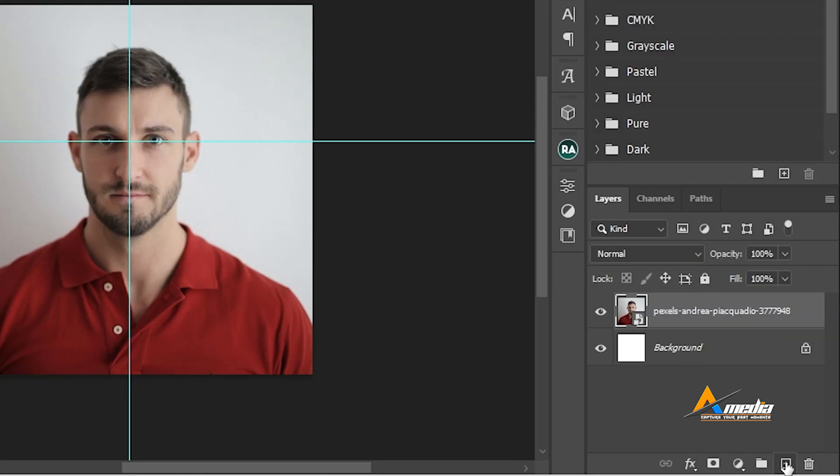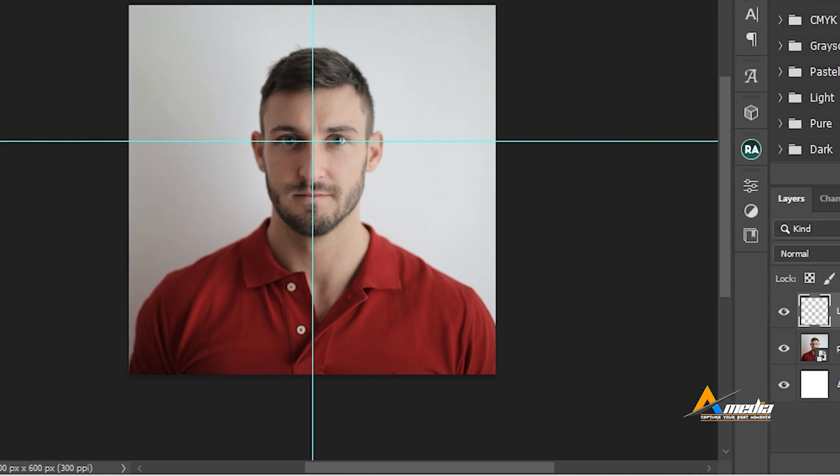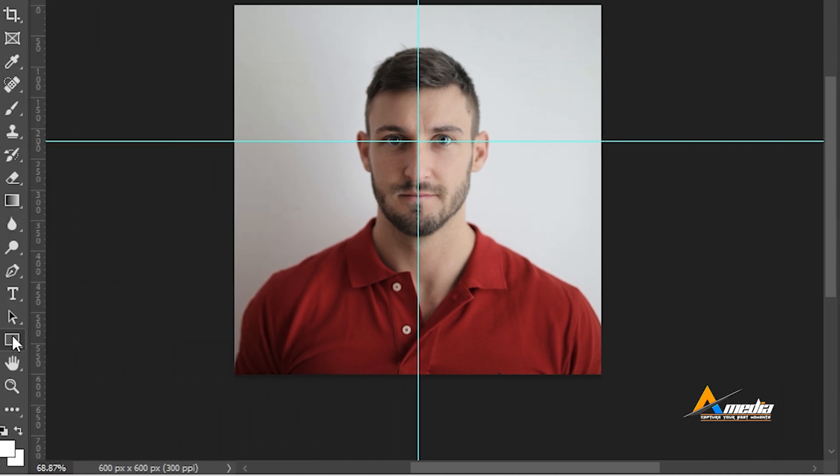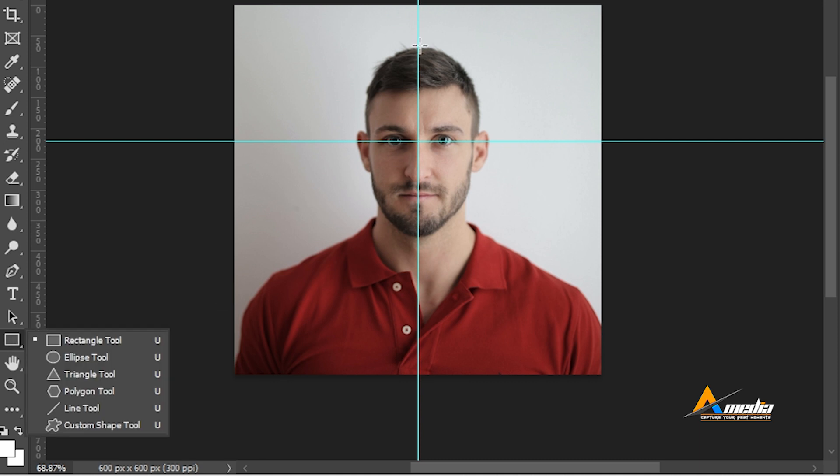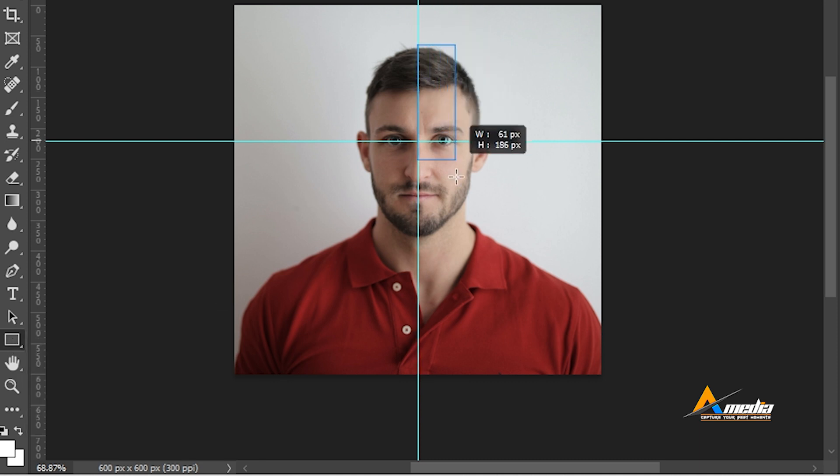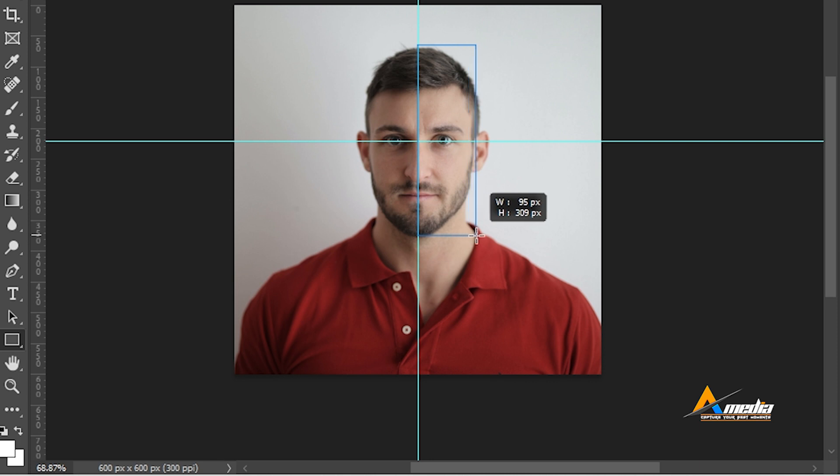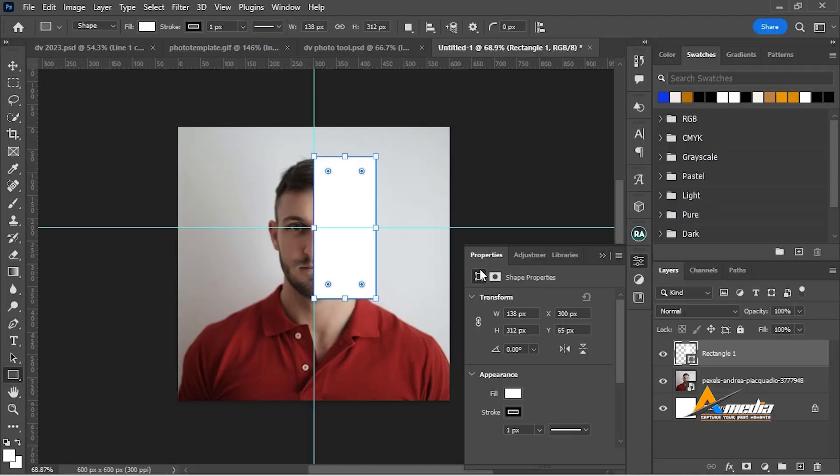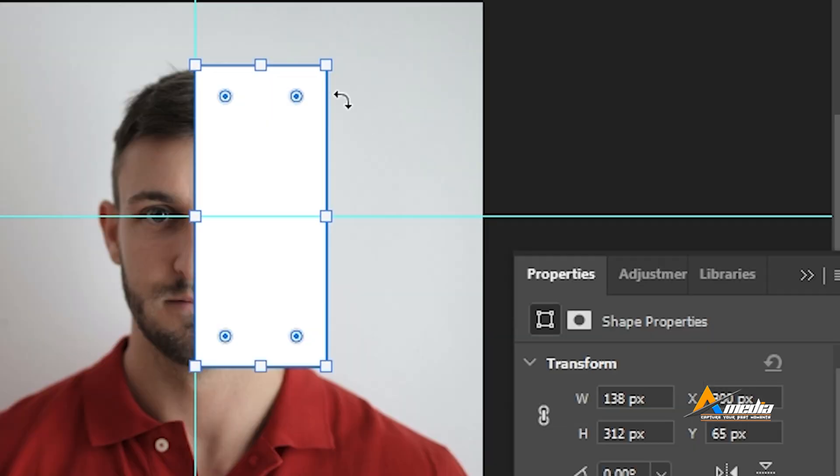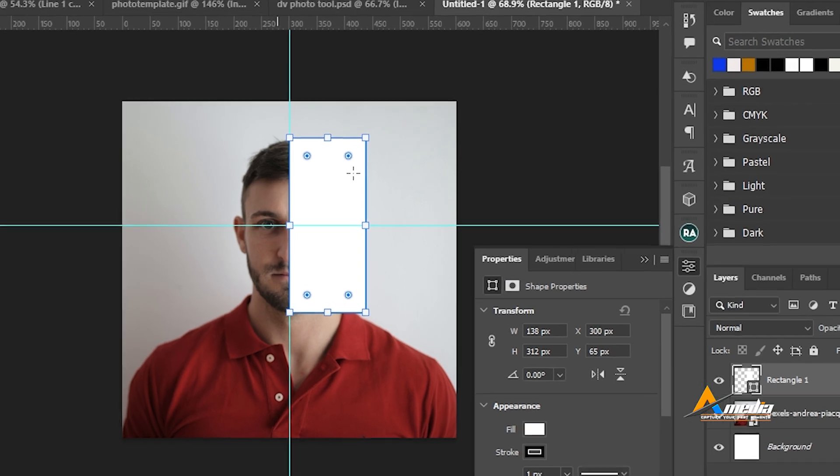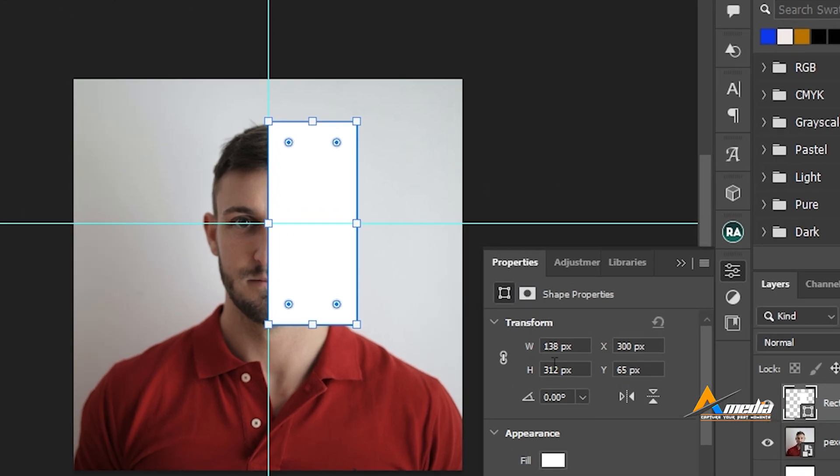Go to new layer. Select your rectangle tool or press U. Draw it like this from the head to the chin, that is from the top of your head to the chin. This menu will pop up. If it doesn't pop up, go to Windows and make sure your properties menu is checked. From here you can easily control the height of this tool. Looking at the height here, you see it falls at 312 pixels.